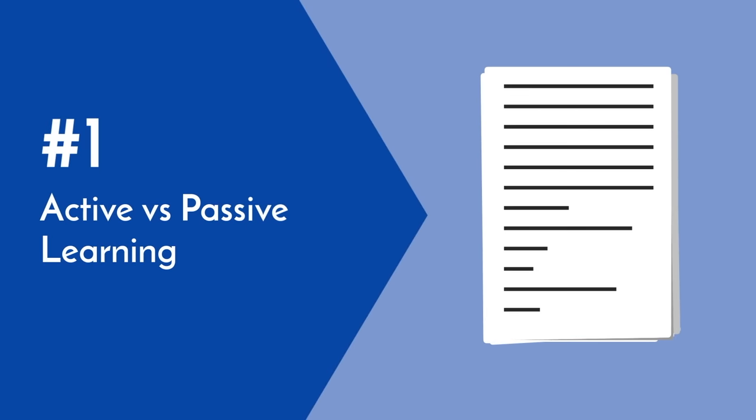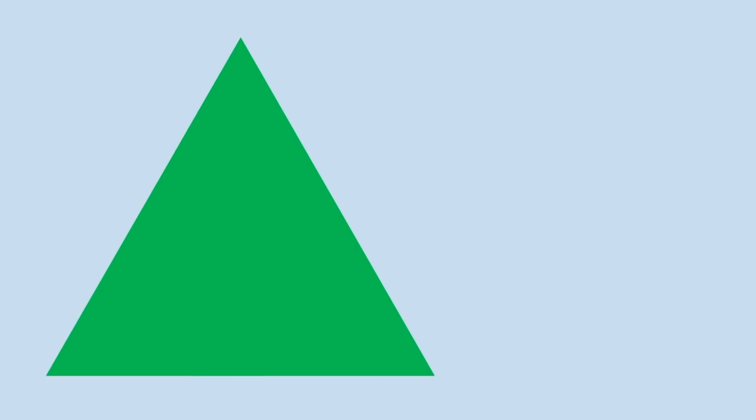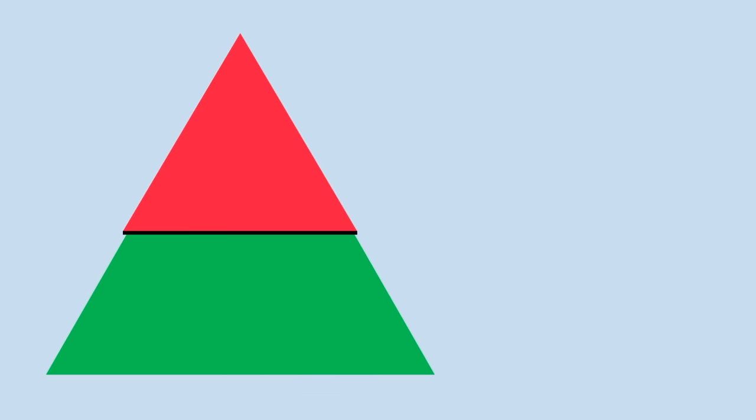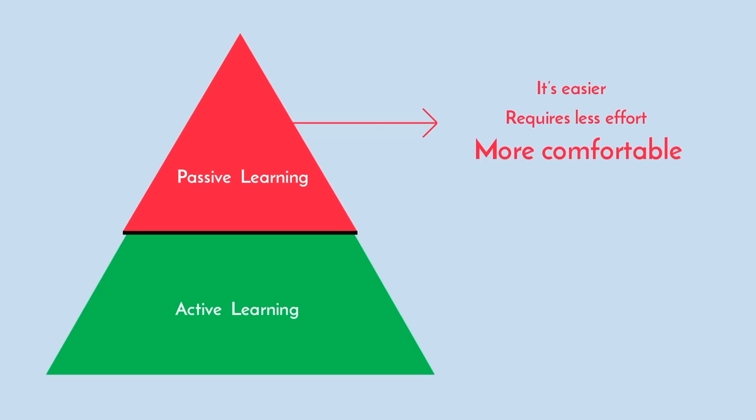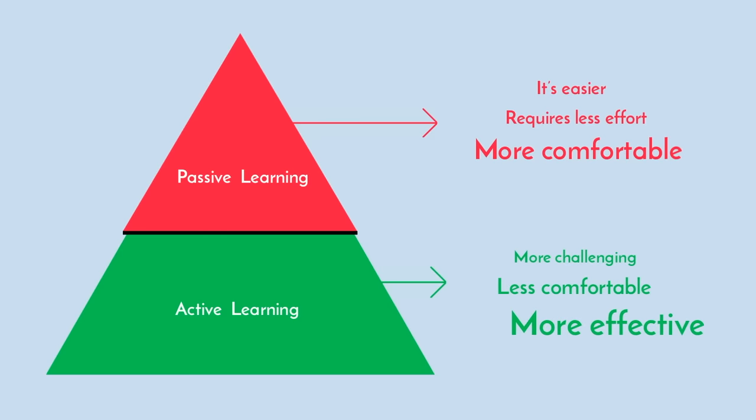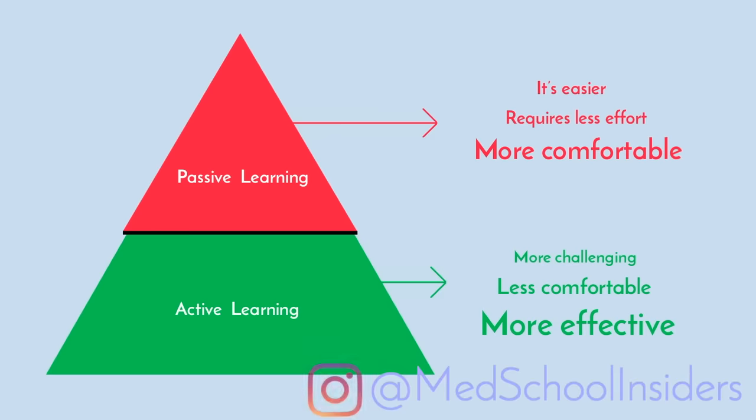First, active versus passive learning. The default studying pattern we all employ is passive learning. It's easier, requires less effort, and overall, it's just more comfortable. Active learning is more challenging, less comfortable, but it's much more effective.